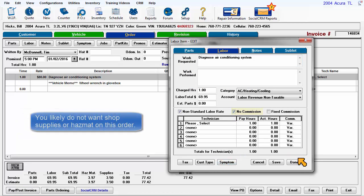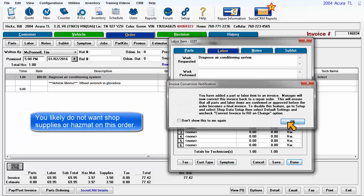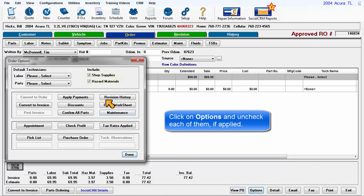You likely do not want Shop Supplies or Hazmat on this order. Click on Options and uncheck each of them if applied.